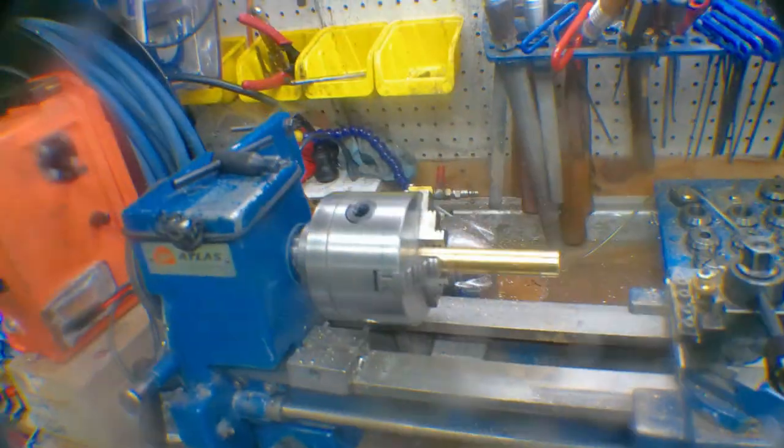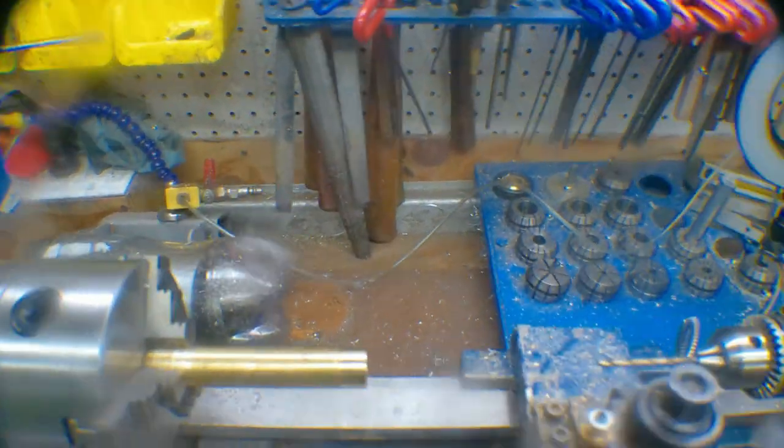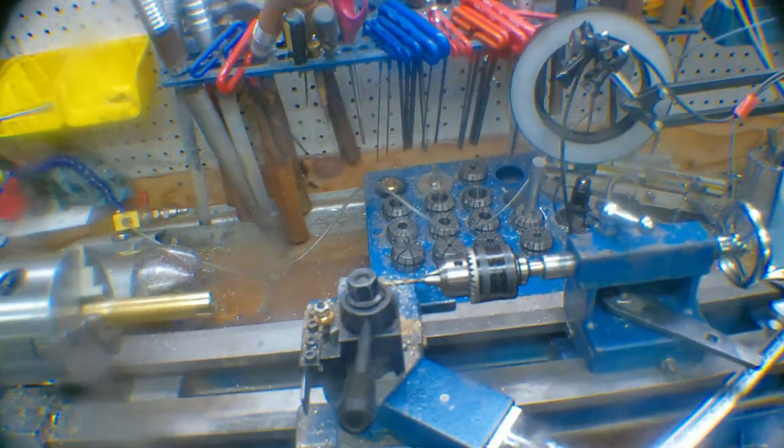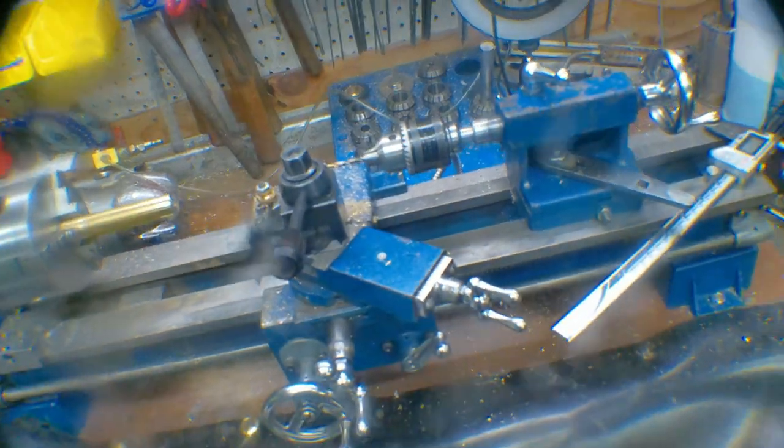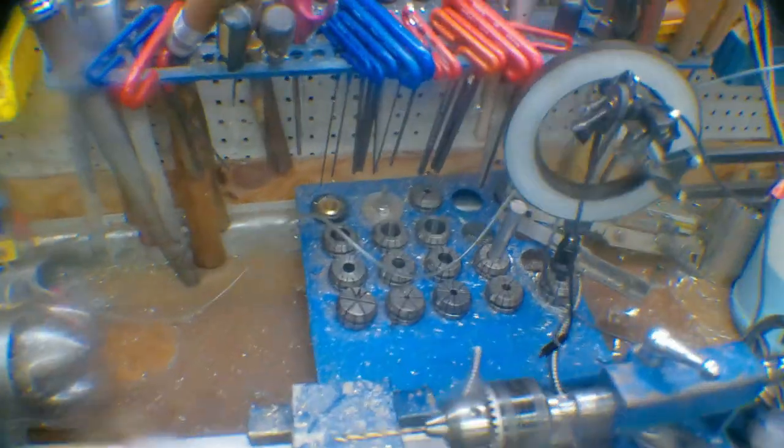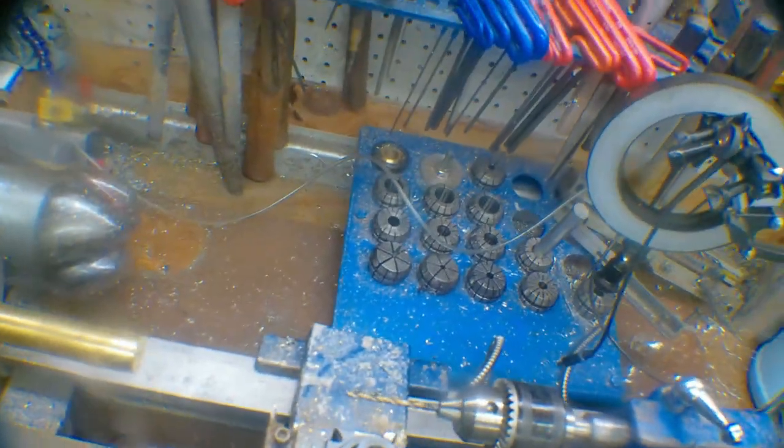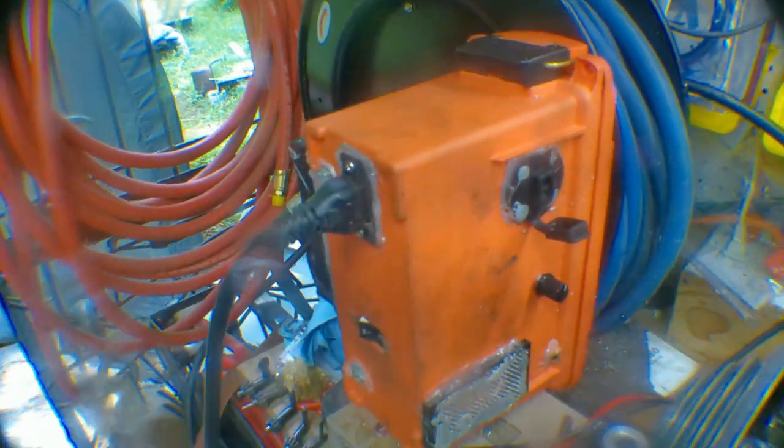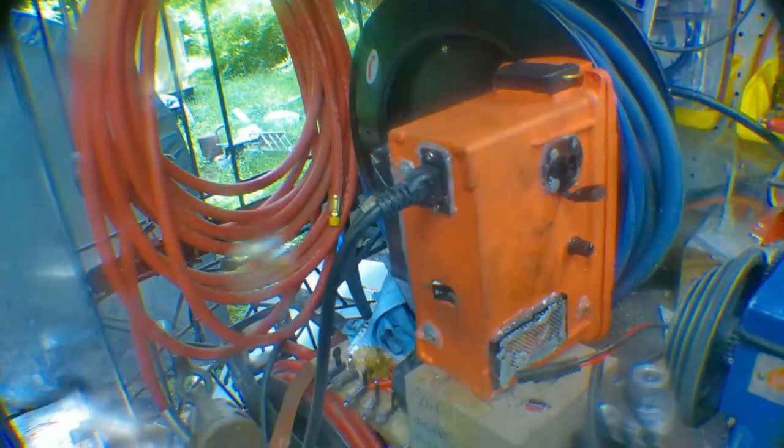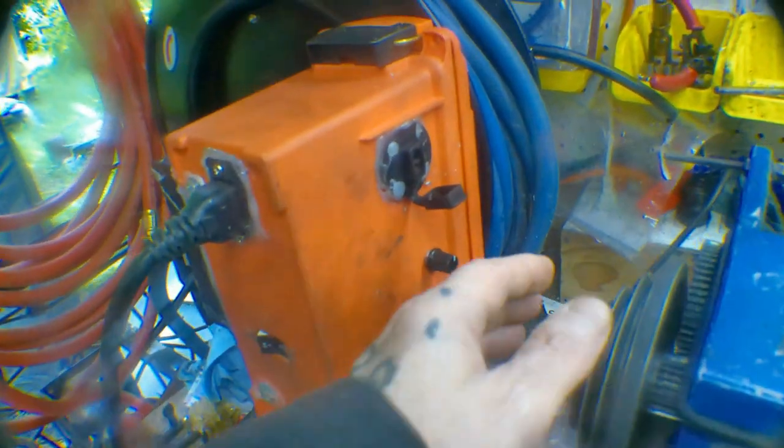More importantly, this lathe was originally designed for fixed speeds, and I didn't like that. I wanted a variable speed motor.